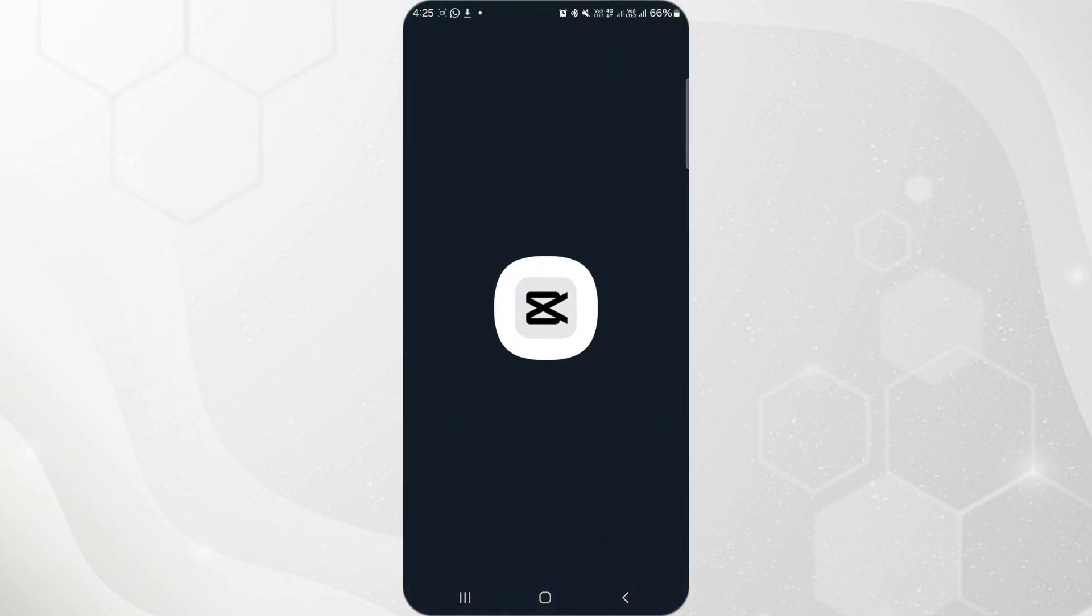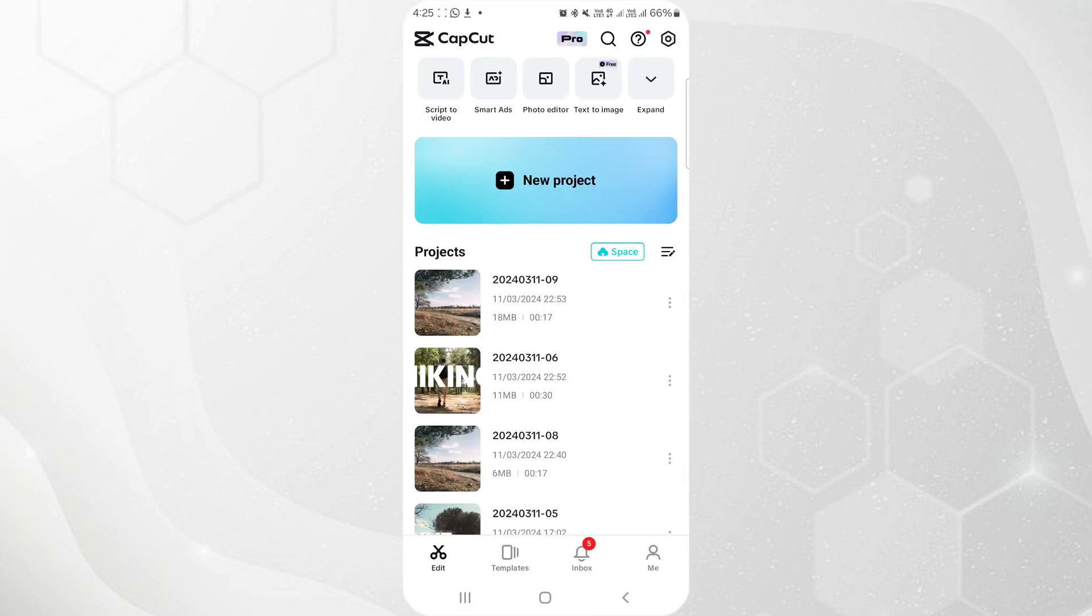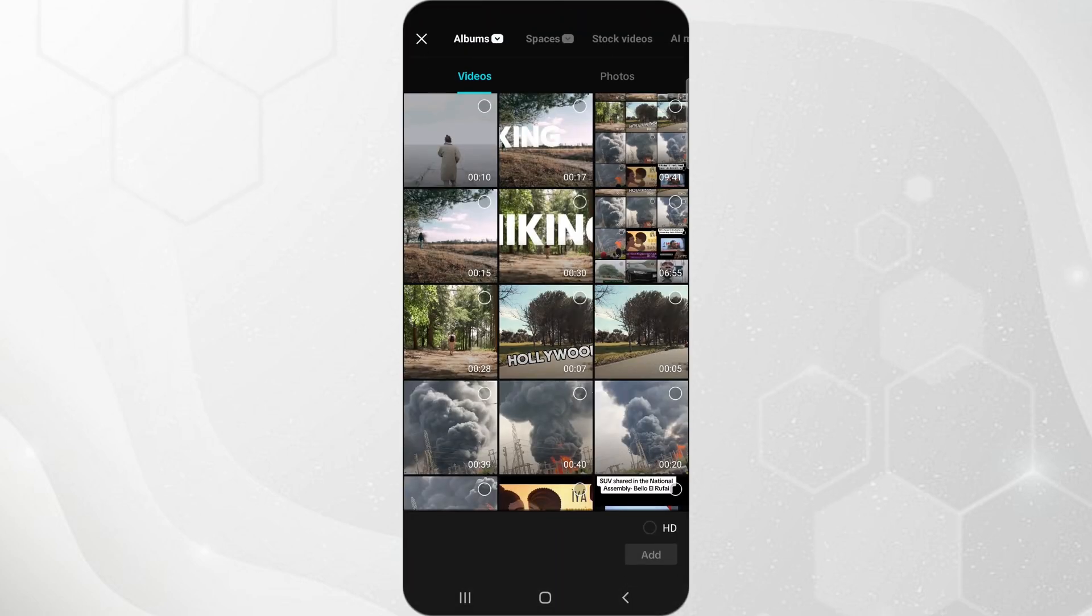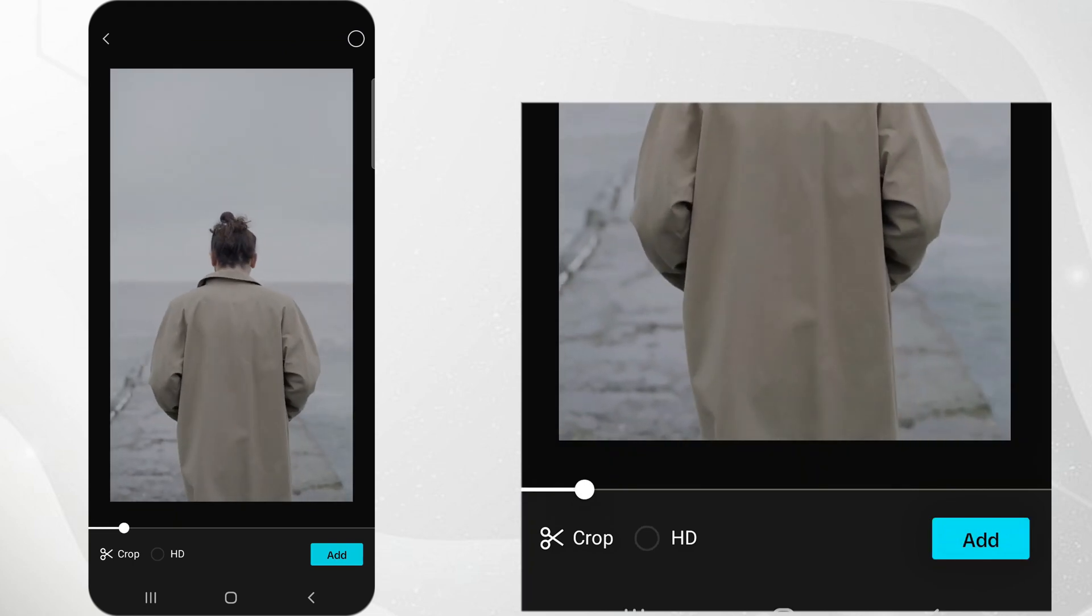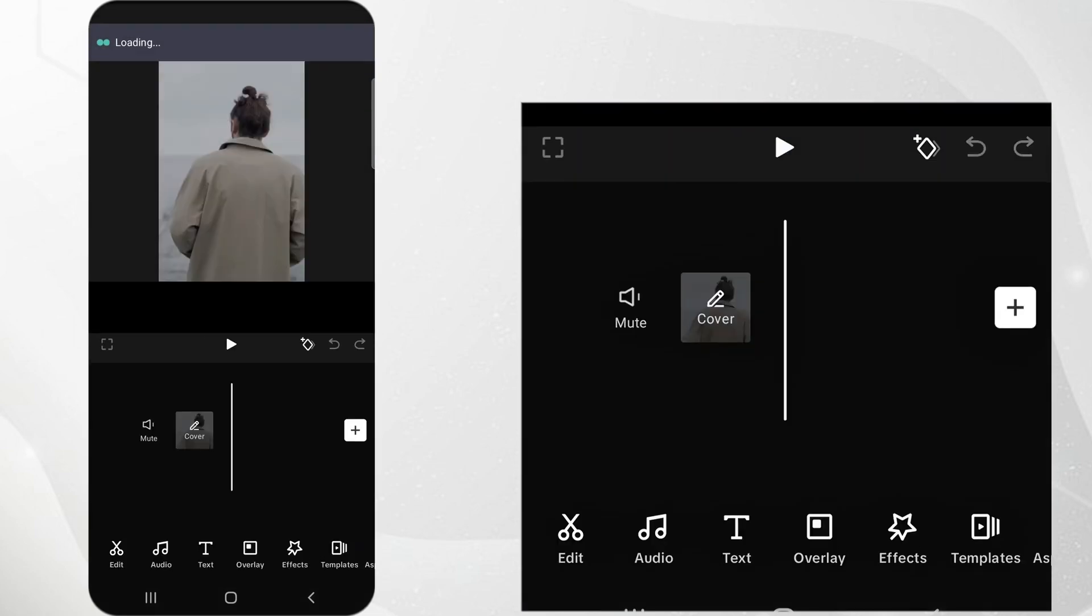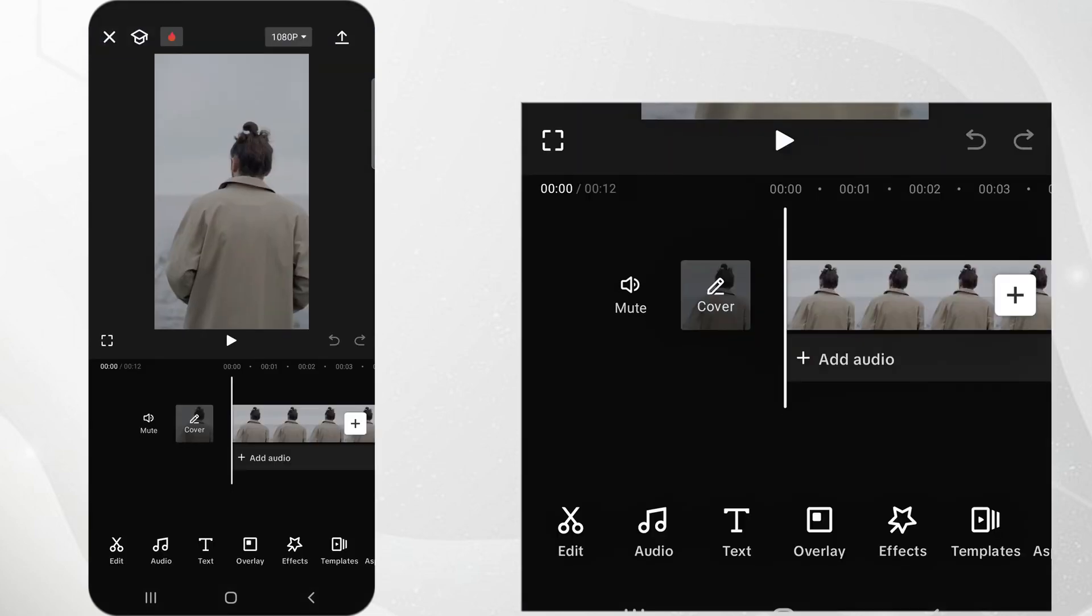Open the CapCut app and select New Project. Choose the video clip from your library that you want to edit and tap on Add to include it in your project.